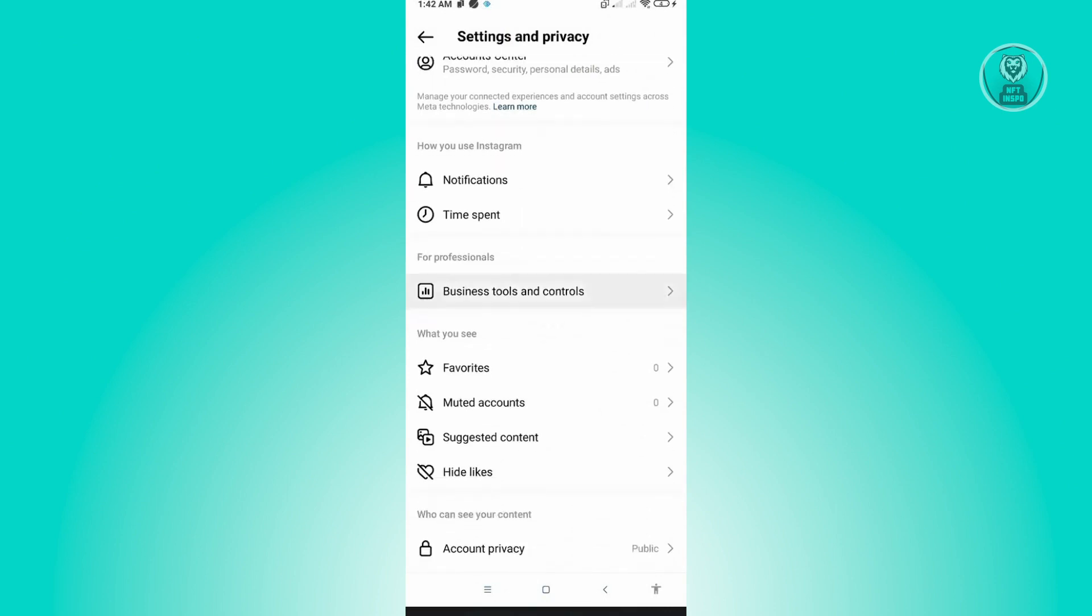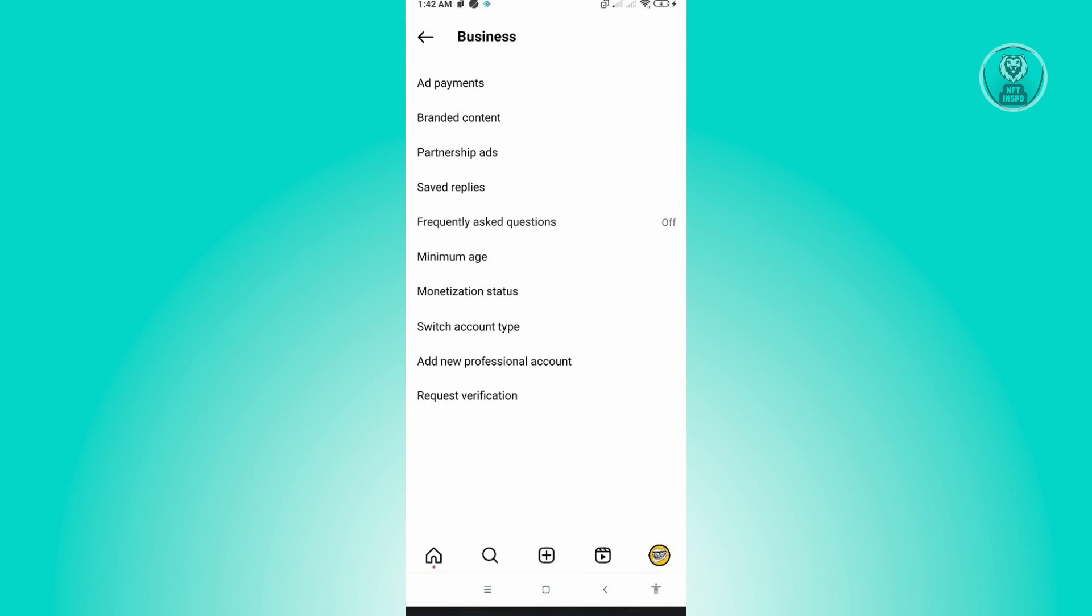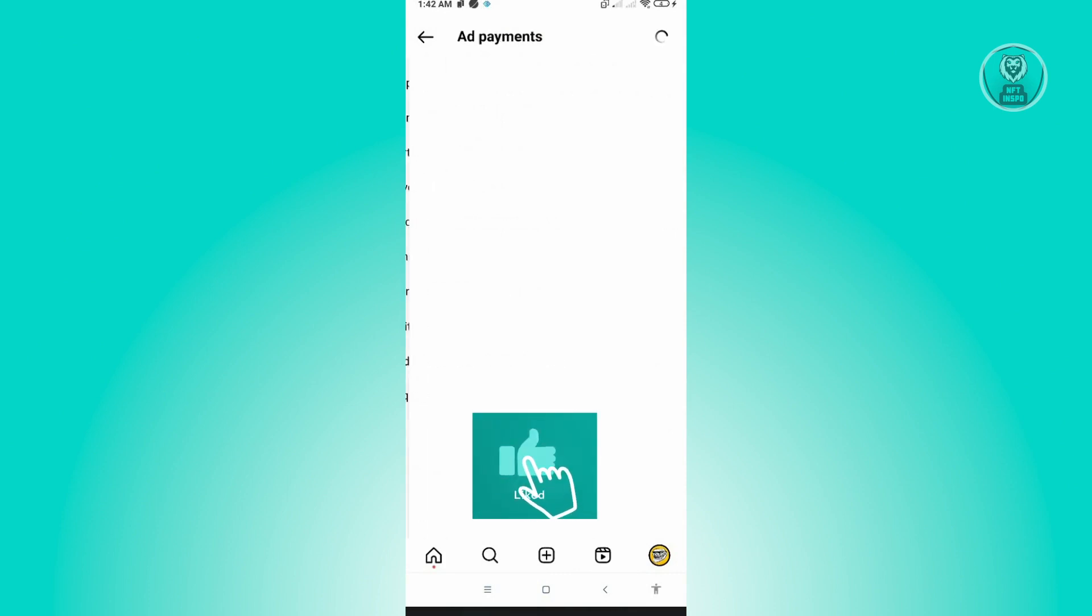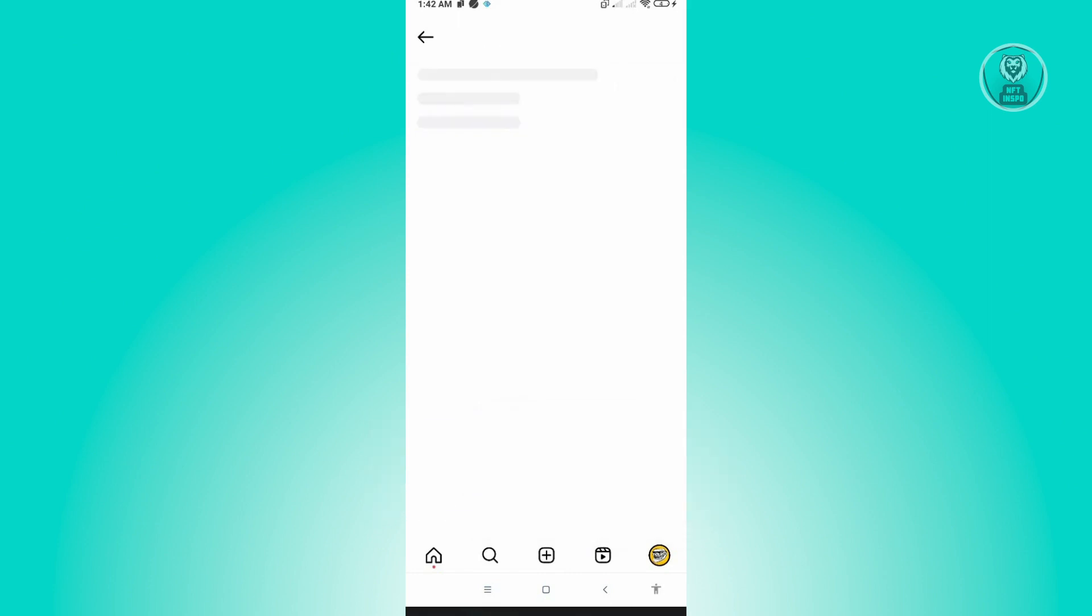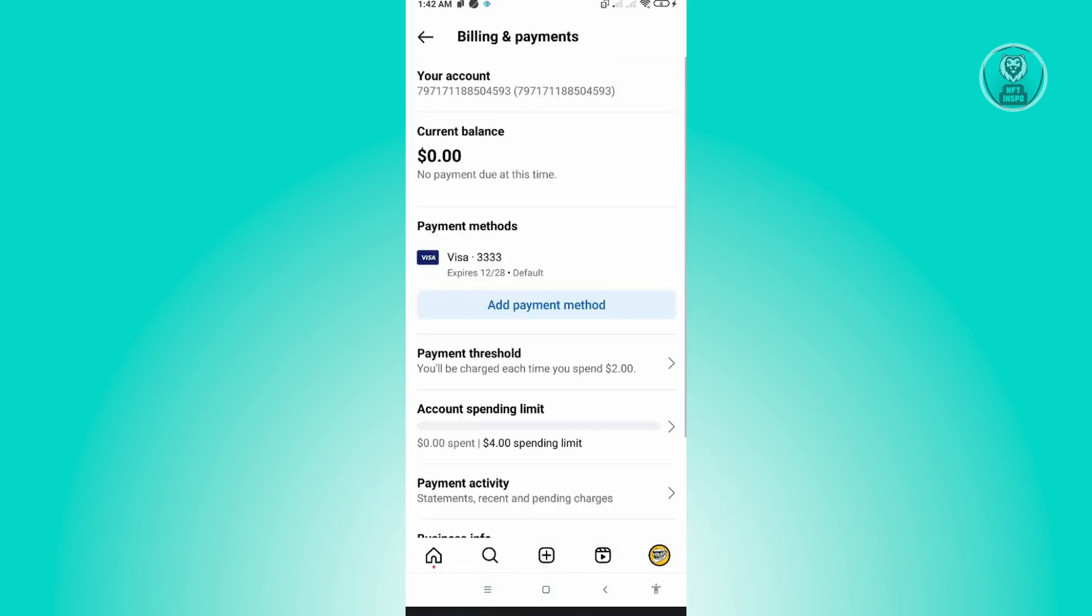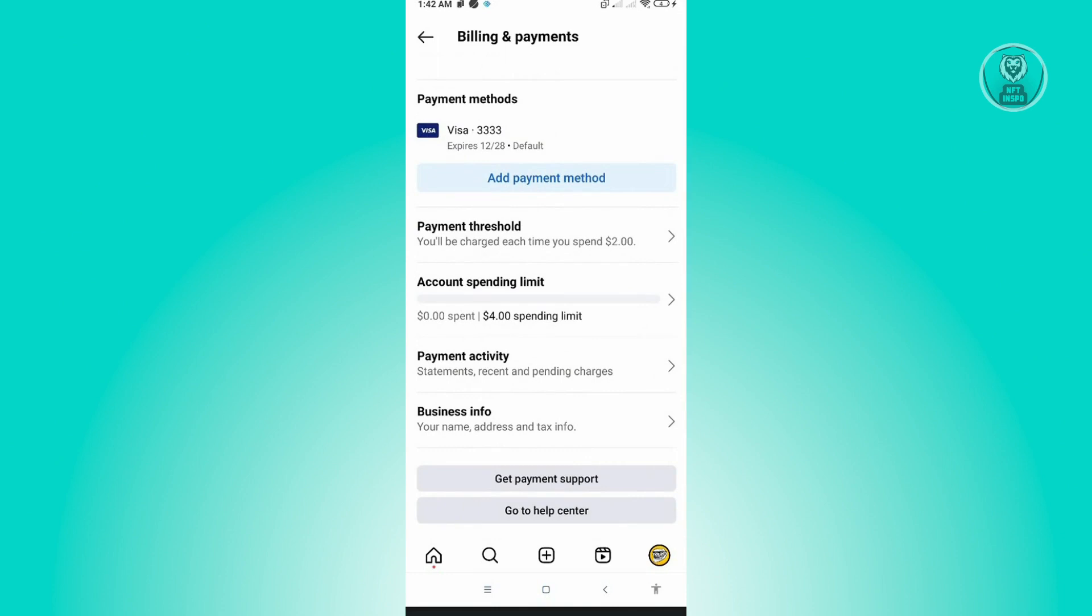Here you want to go to Ad Payments. Under Payment Methods, scroll down at the bottom side of your screen and just click on Account Spending Limit.